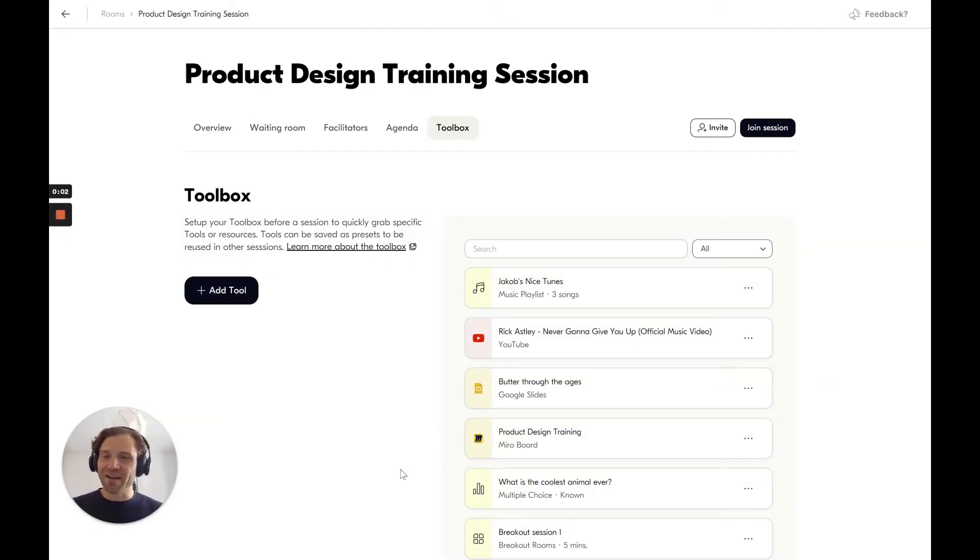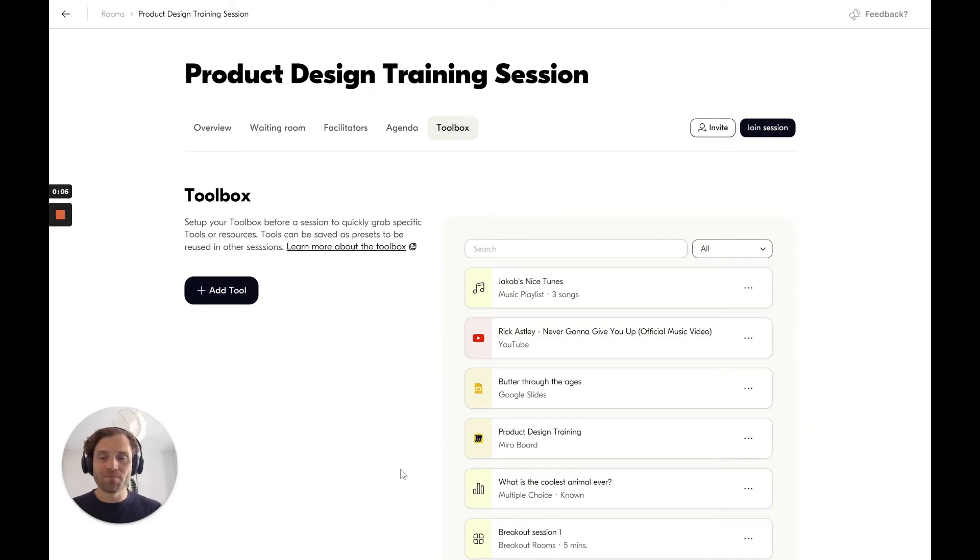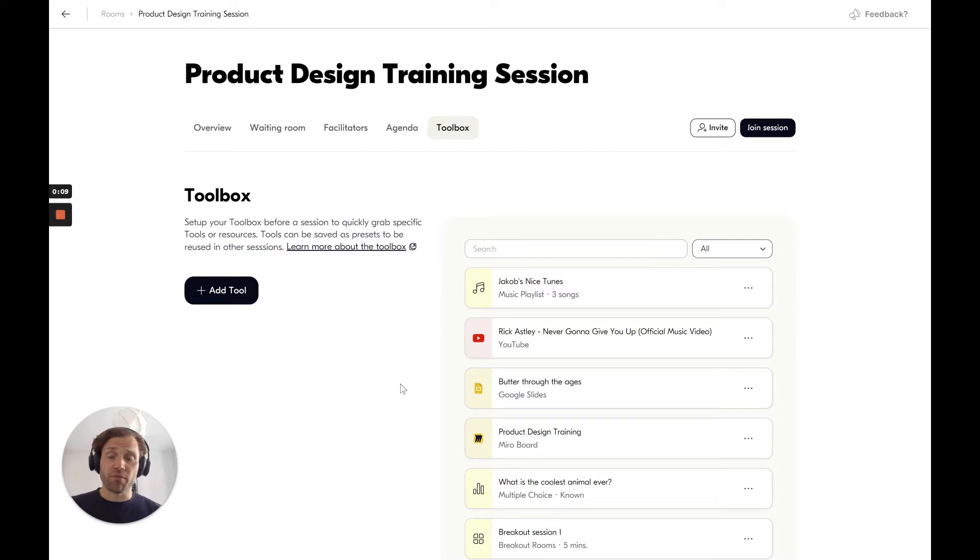Hi, I'm Jacob and I want to show you how to set up breakout rooms in Butter. So you can set up breakout rooms from three different places.